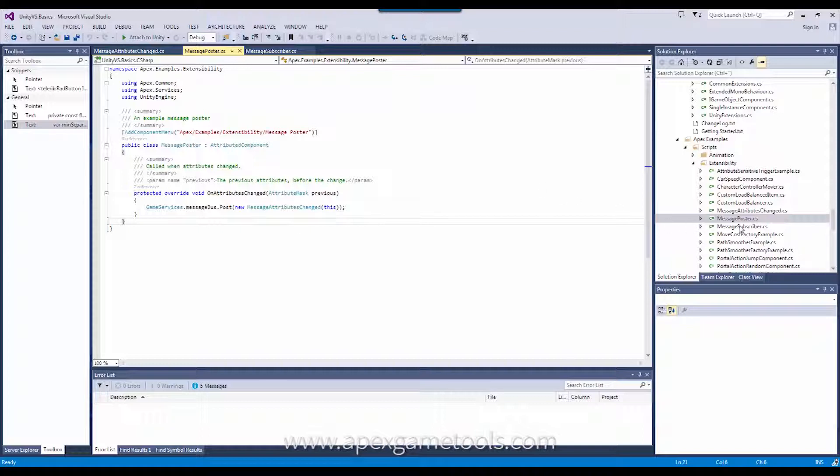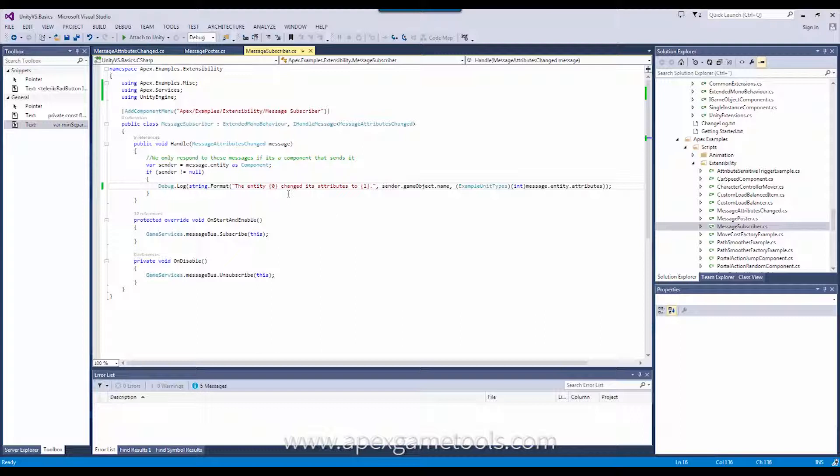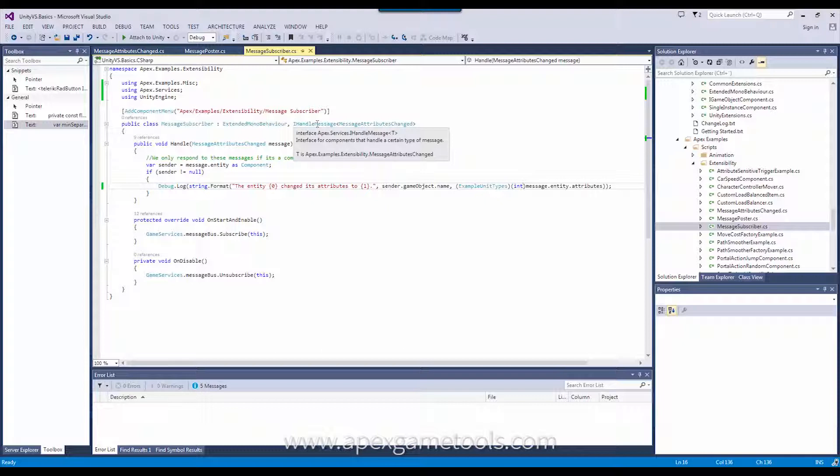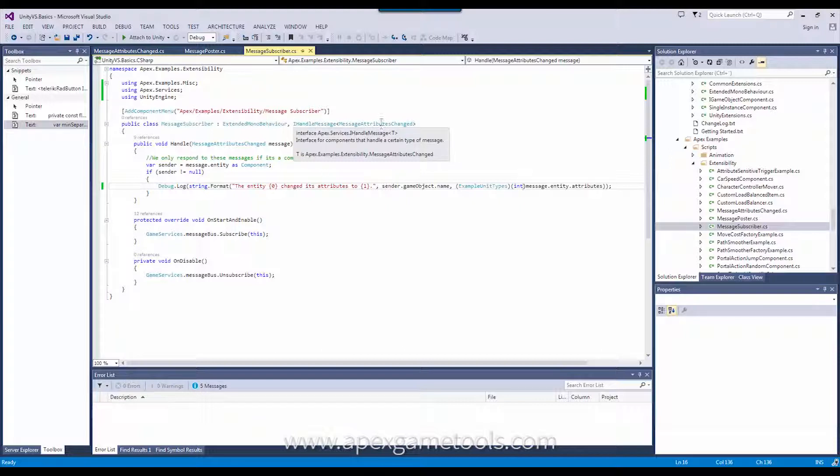For subscribing to these messages, we have a subscriber. Now, subscribing involves a few more steps. The first is that you need to implement the proper IHANDLE message interface. As you can see, this is a generic interface. So, for each of the types of messages that you want to handle, you implement this IHANDLE message, and then the type of the message you want to handle.